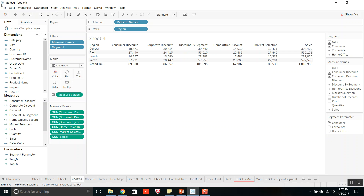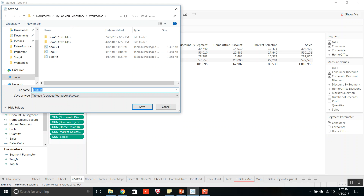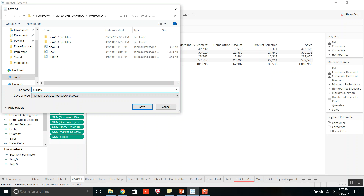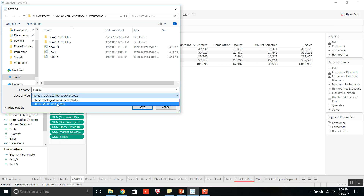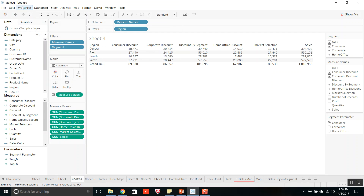To save this file as a TWB file, click on File, go to the Save As option, and give a file name. Select the TWB extension. The file will be saved as a TWB file — a Tableau workbook file. It has saved as book50.twb, which will have all the worksheets, dashboards, and everything, and it will contain the data source connection information too.